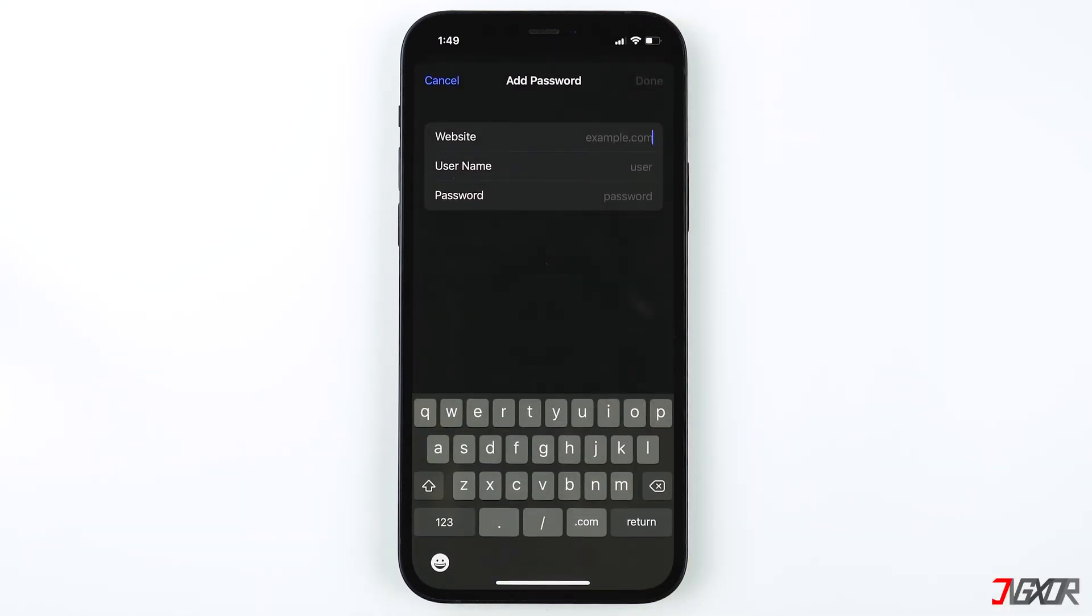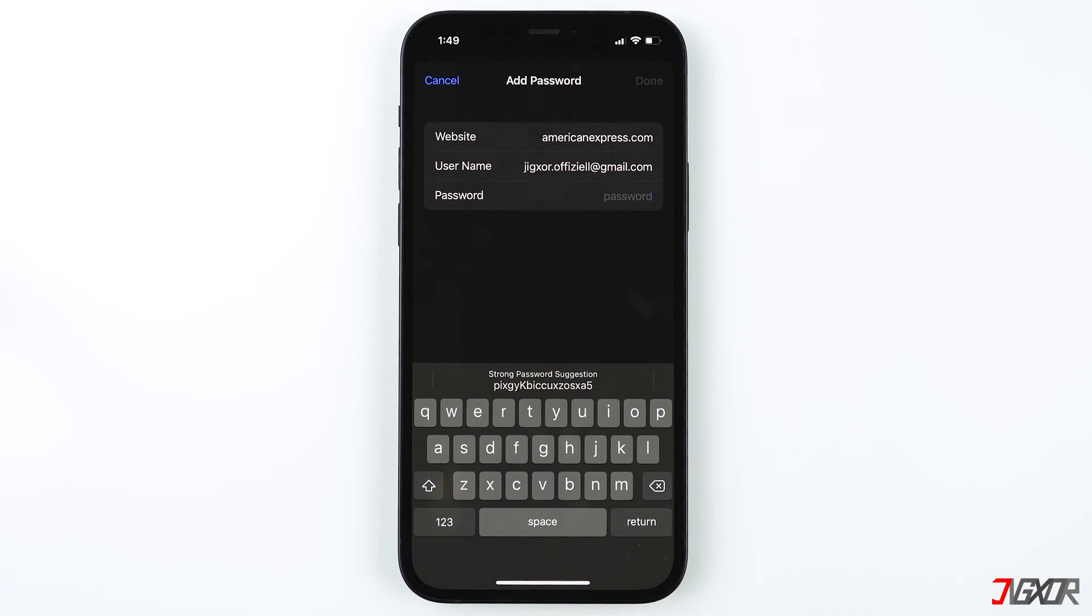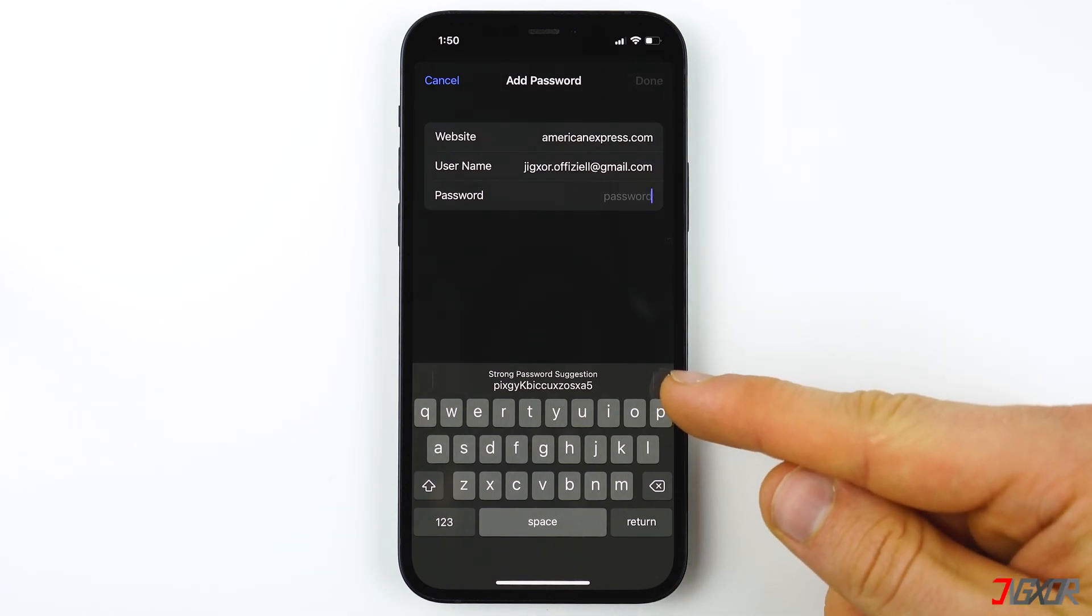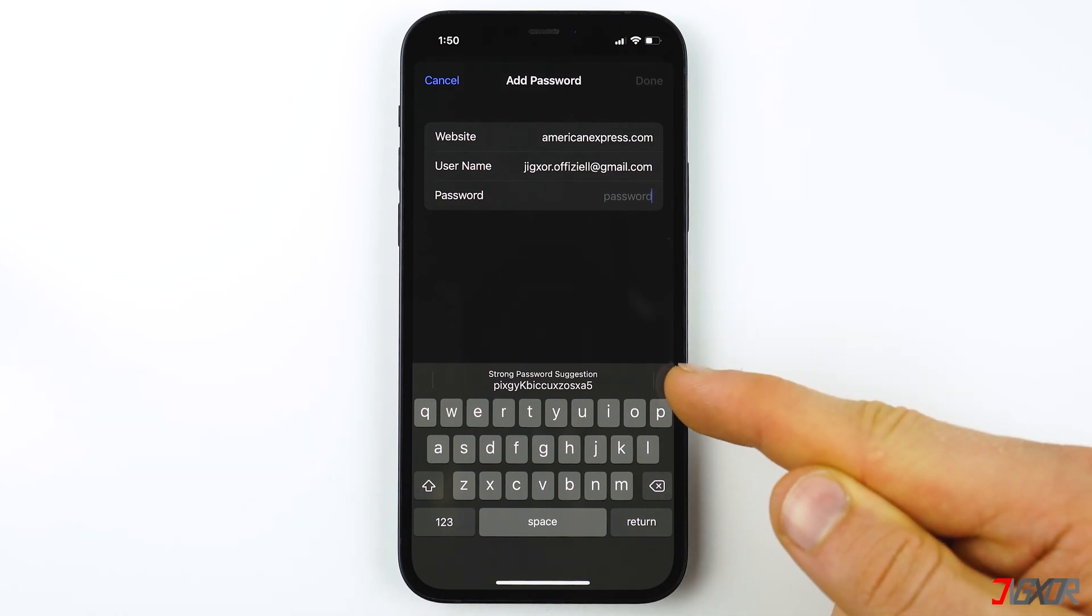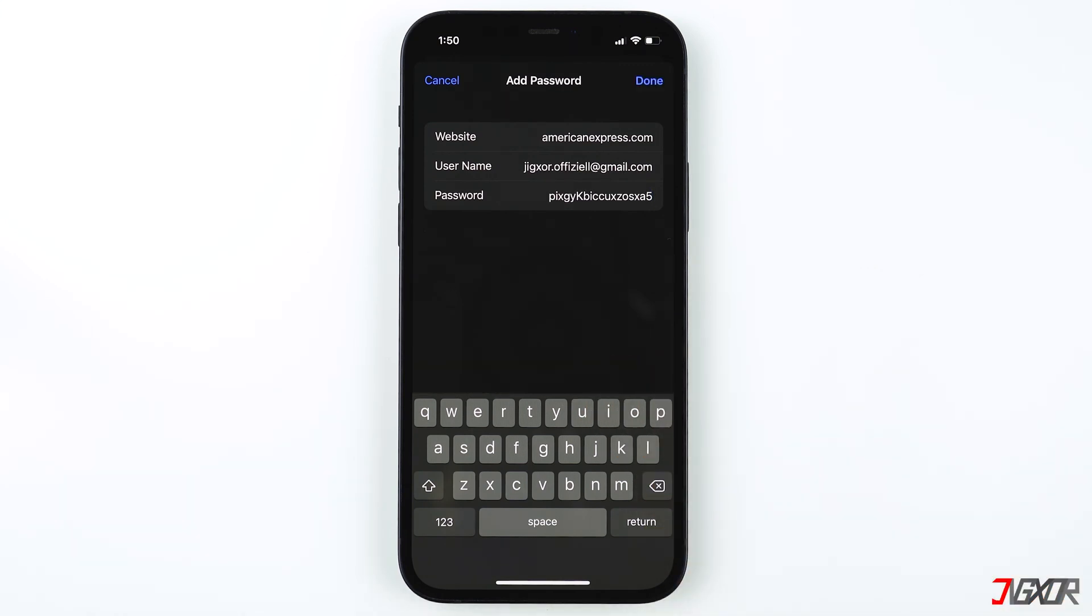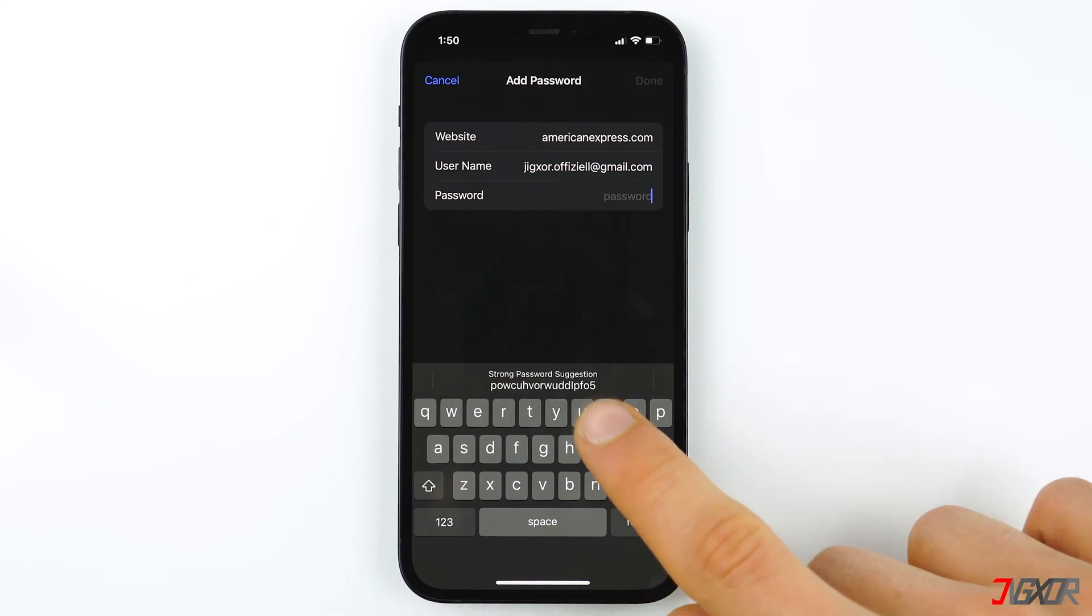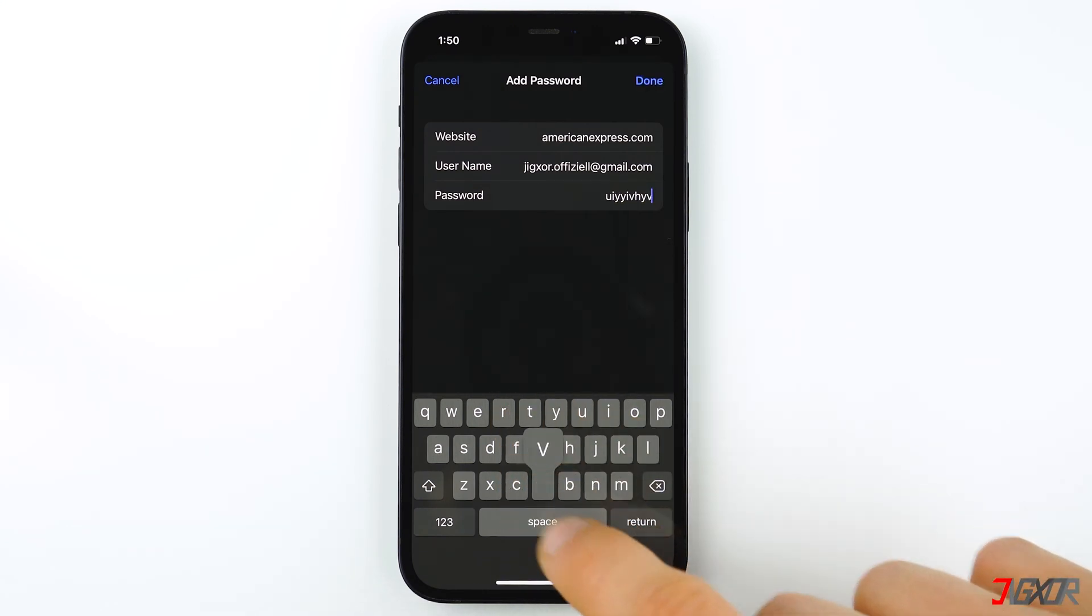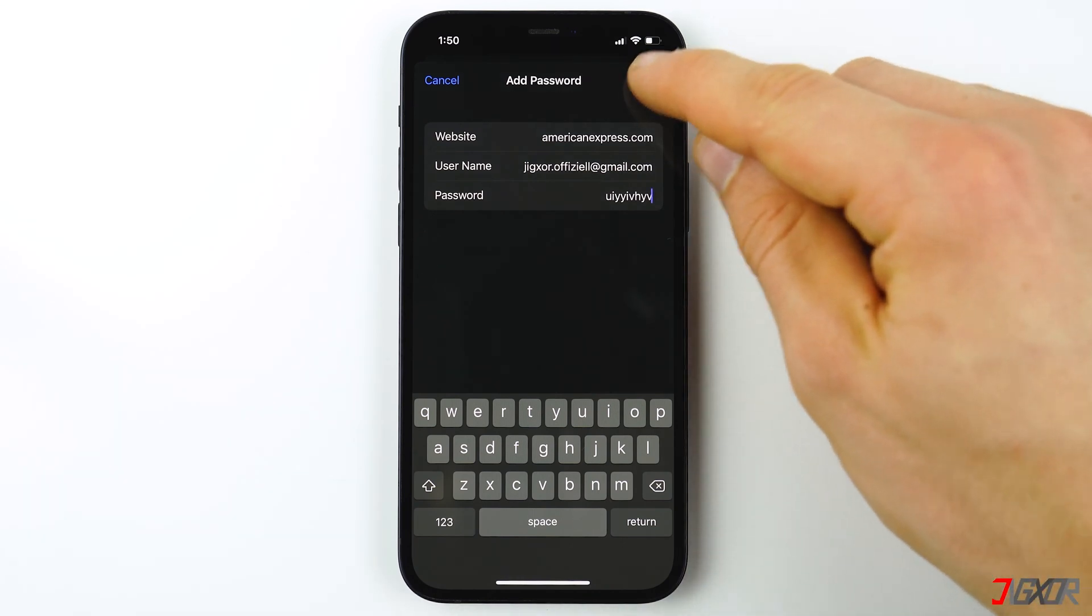Now type in the website, username, and choose password. As you can see, Keychain is suggesting a randomly generated password. You can use this if you're creating a new account for a website, but if you already have an account for that website, just enter your own password instead. Then confirm with Done to save your entry.